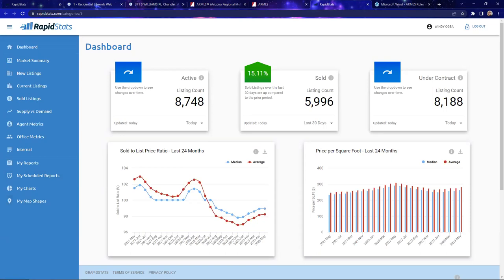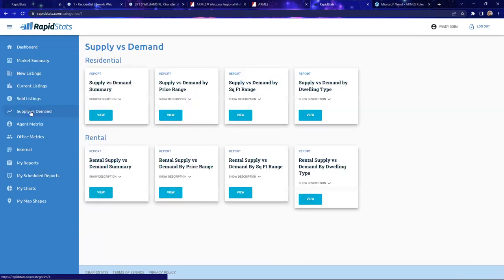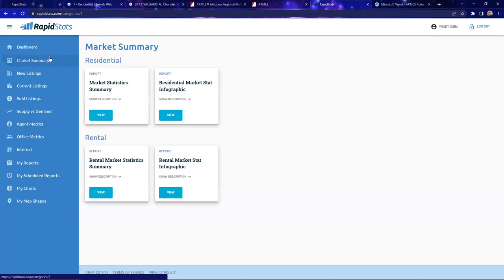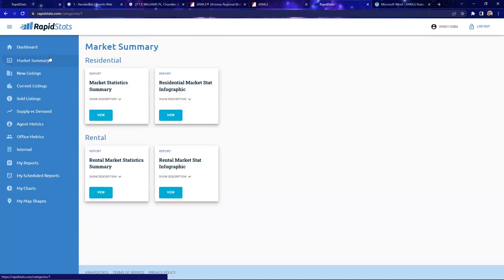I also sent you a demo video about RapidStats in the chat. Essentially, the reason RapidStats is awesome is that it generates all this reporting information for you without you having to do the work yourself — unless you're that Excel person in your office. Having pre-generated reports ready to go is something awesome for most agents. I definitely recommend it for brokers too — it gives you agent metrics, information about violations, agent fines, top producer information, and inventory reports.